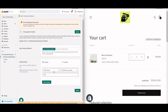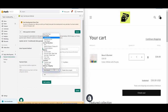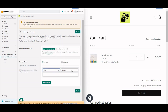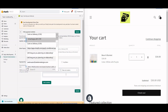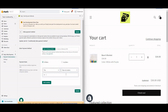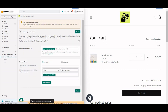Next, set the condition. The 'Delivery Title' condition is set to 'does not contain', and the value is 'Extra Charge with COD'. So if the shipping title does not contain 'Extra Charge with COD', then COD will be hidden. Save this rule.